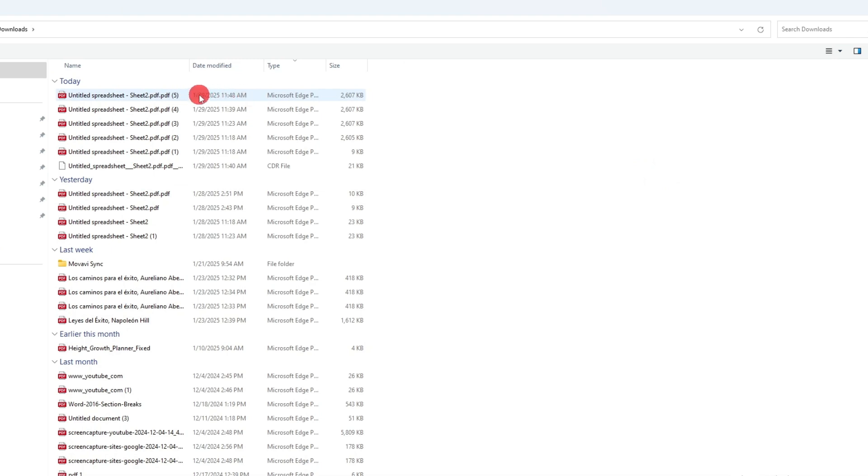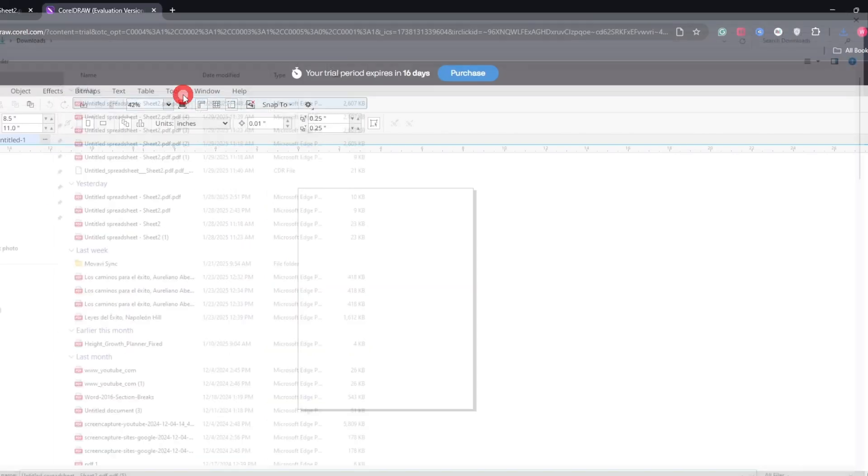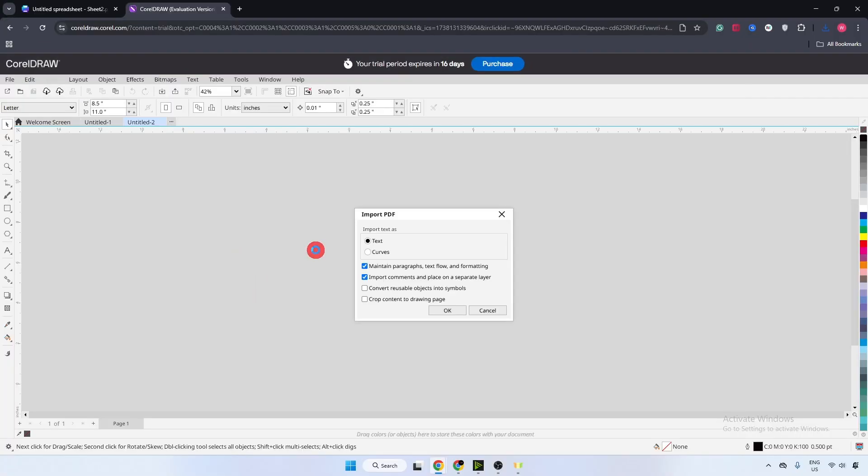Now open the file you have downloaded. In my case, this is the file, click on it.